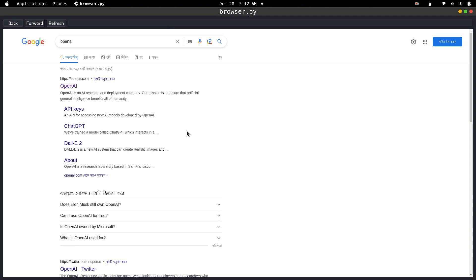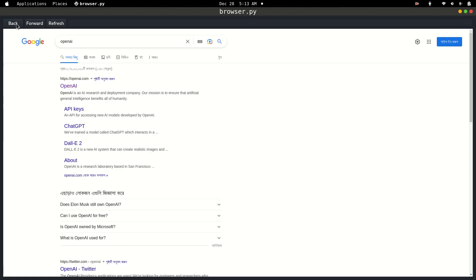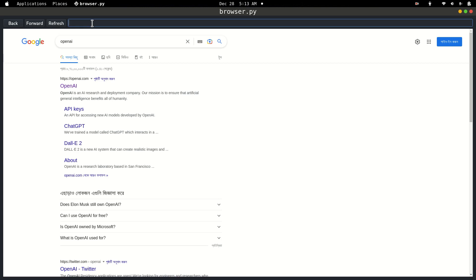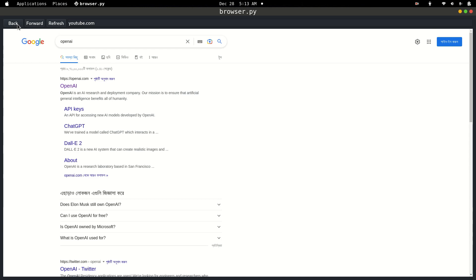This time our browser is fully working. We can reload the page, go forward, go backward, and search by URL. If I write youtube.com it opens YouTube. This is how you can build your own web browser using Python and QtPy. That's it for this tutorial — I hope you learned something new and I'll see you in the next one.